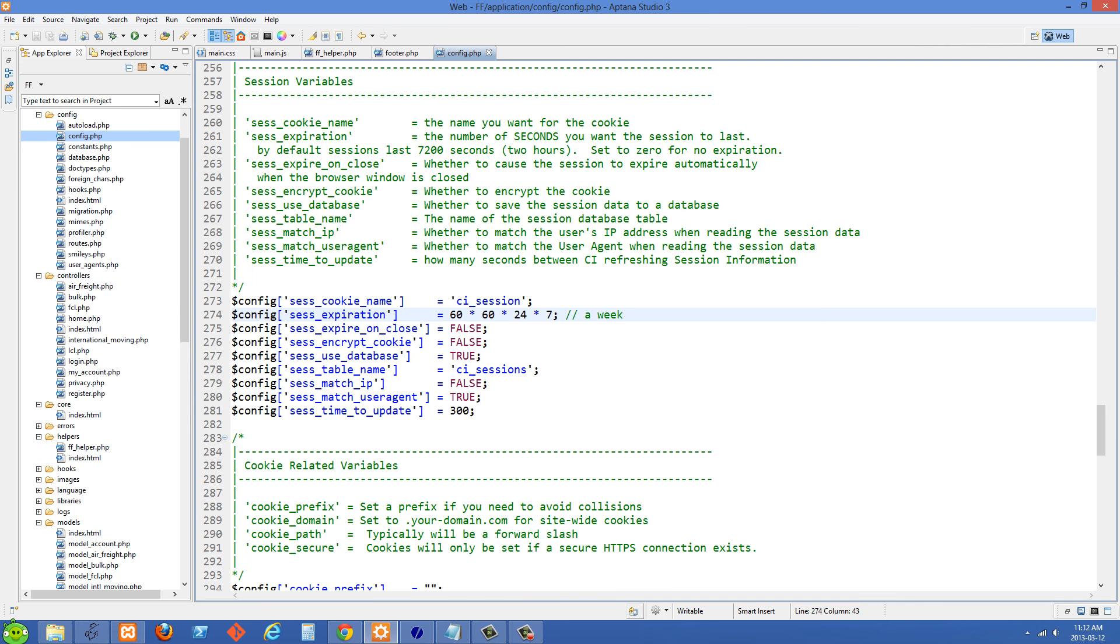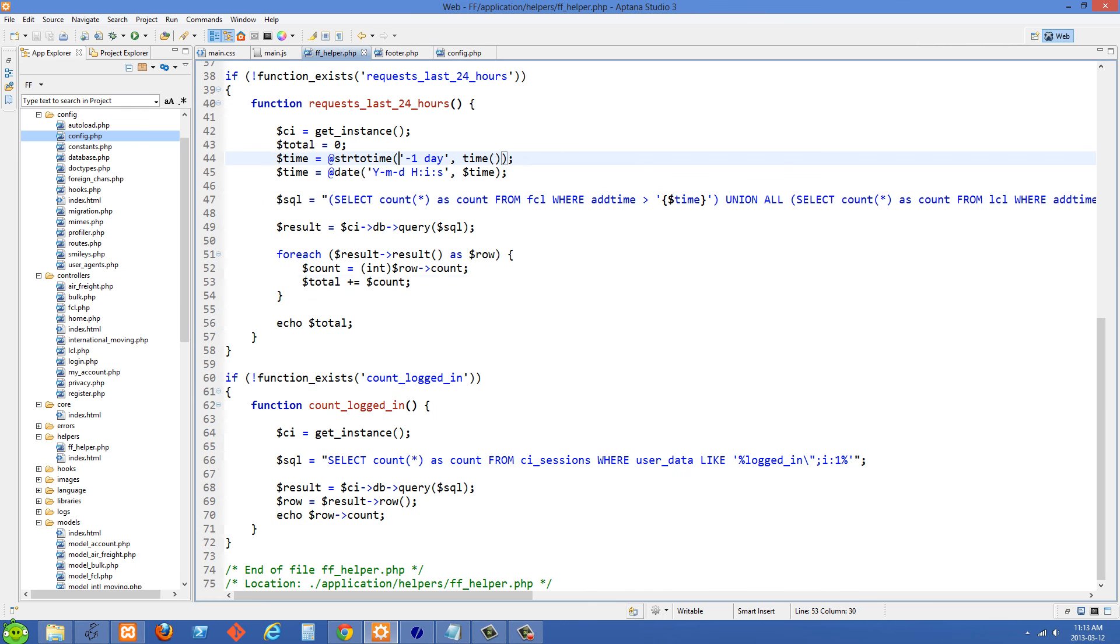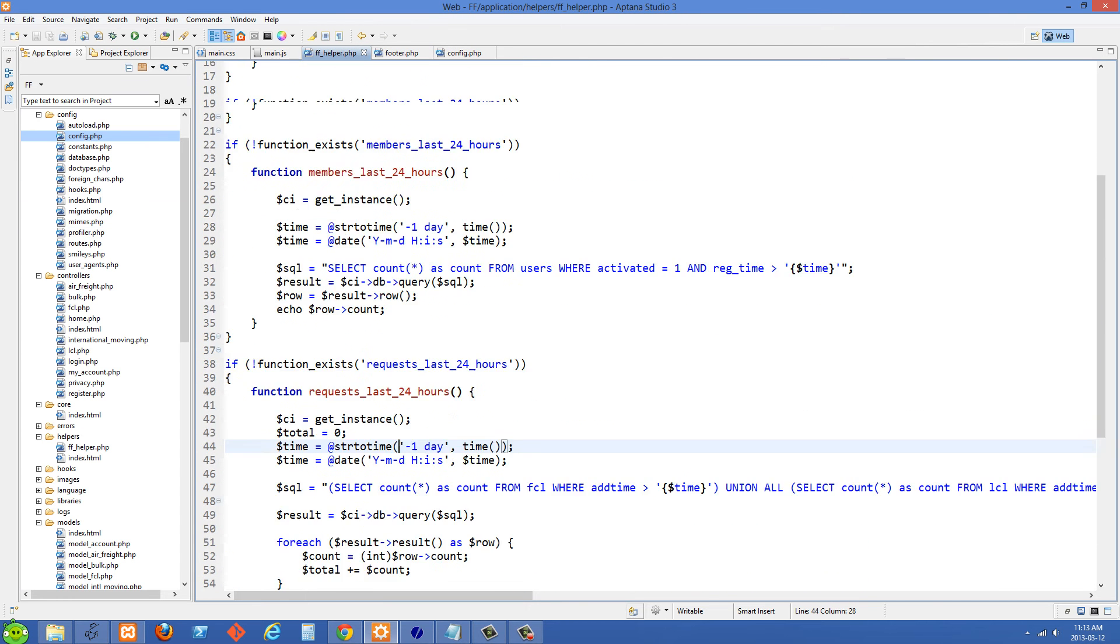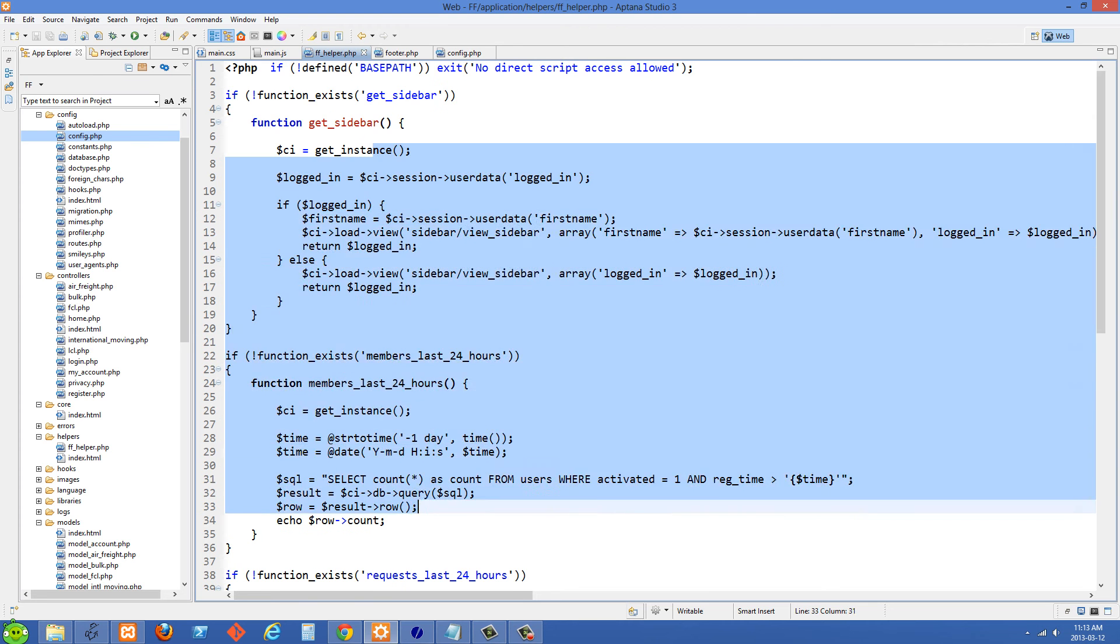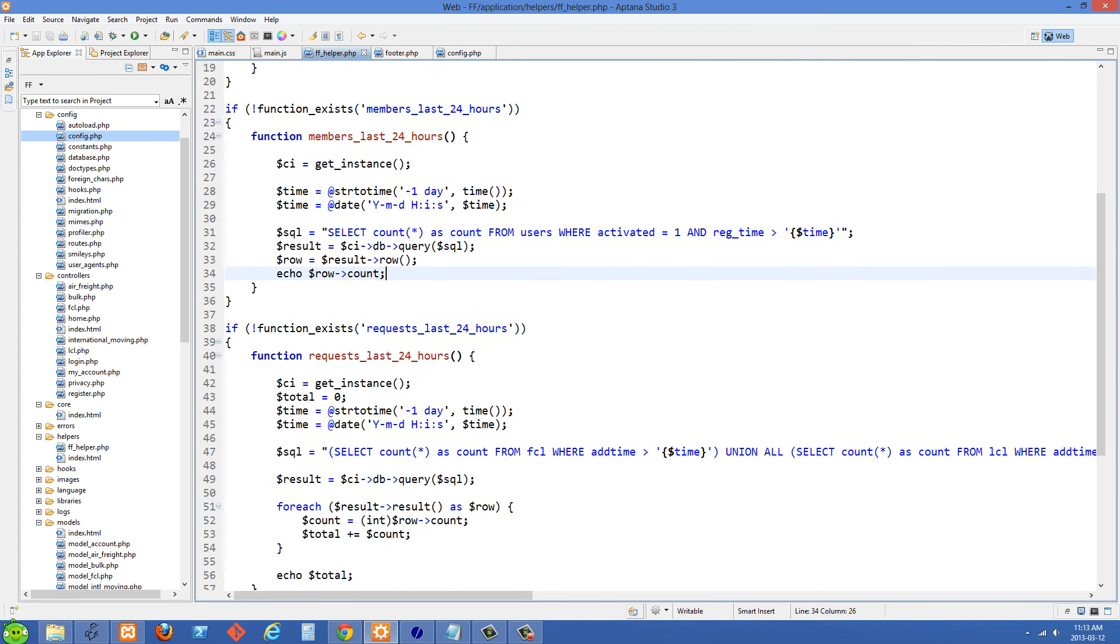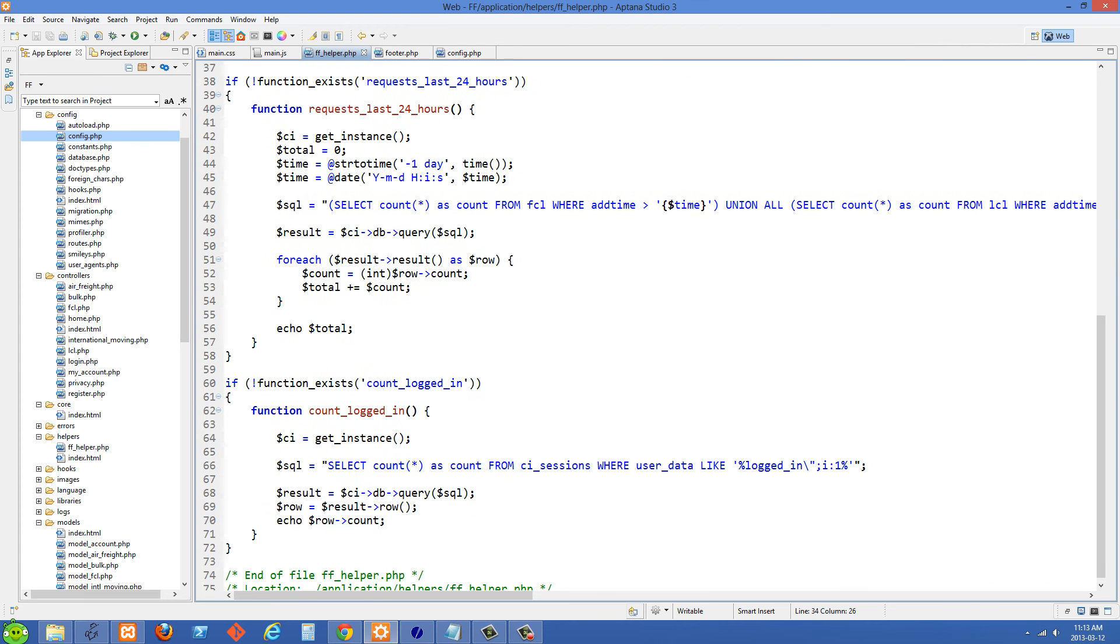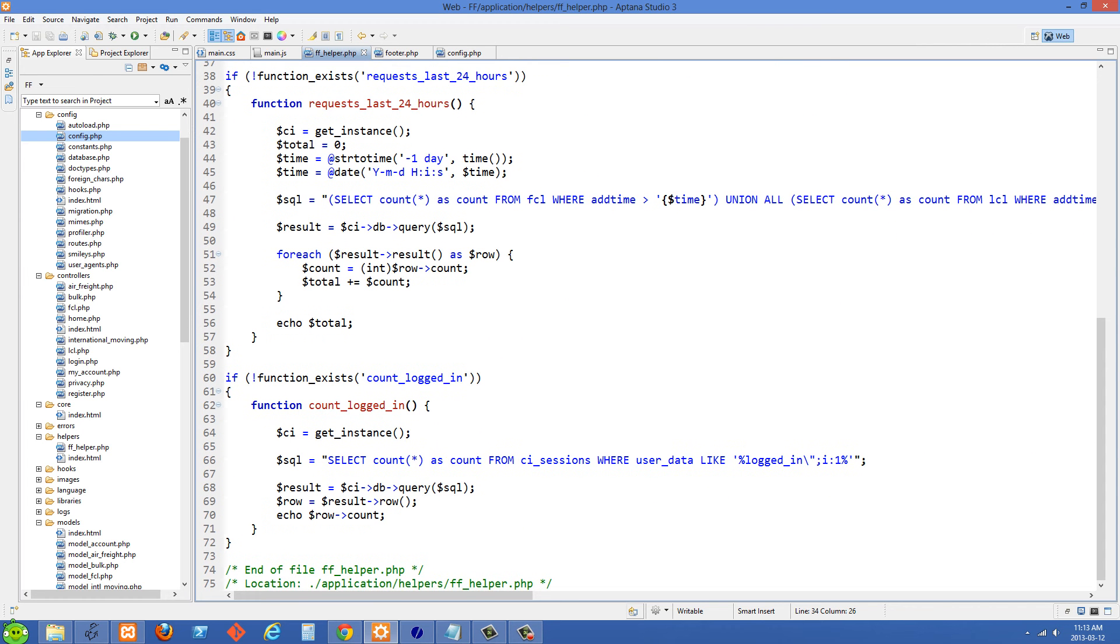So I'm just going over to my helper file here. In my case I've created a custom helper and I have some of my own functions in here. And I'm just going to go down to this one here which is function count_logged_in.